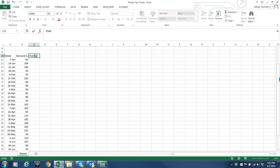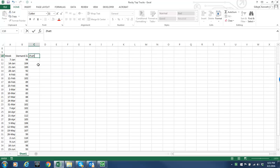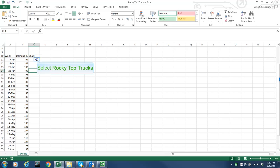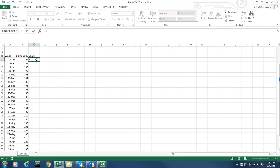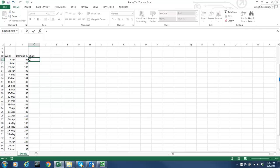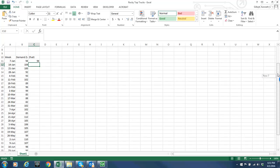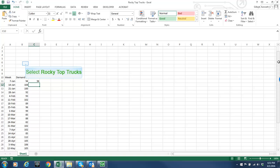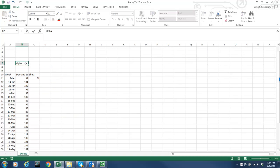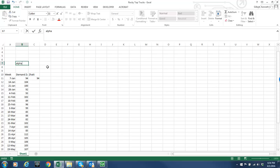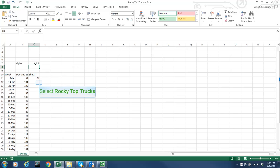So over in this column I'm going to create the forecast. I'll call it z hat sub t. And so to initialize the forecast, the forecast that I make in the first week is just the demand for that week. And then in future weeks I'm going to have to put in the forecast function. So I'm going to put in alpha and just for starters I'll assume let's say alpha is 0.1.